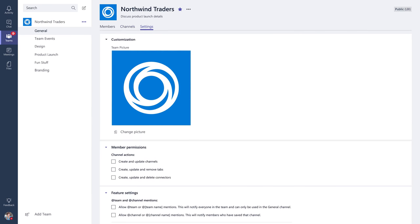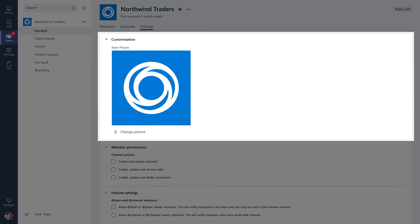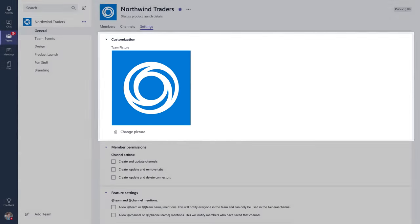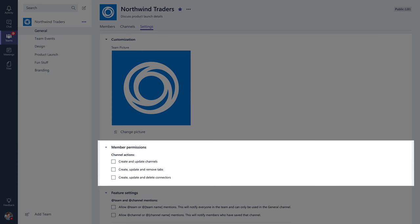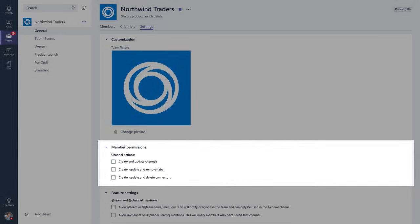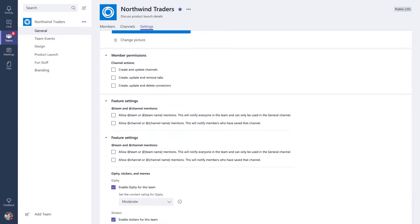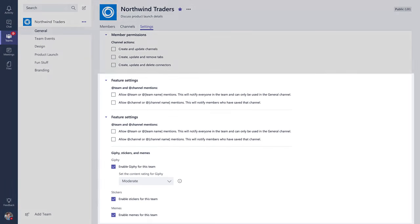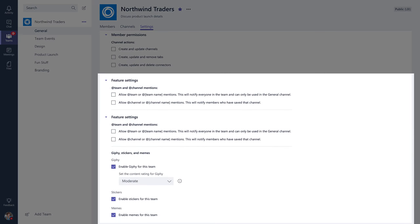From the Settings tab, you can customize your team picture, edit member permissions, and turn certain features on or off.